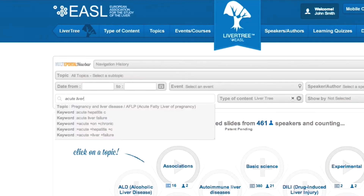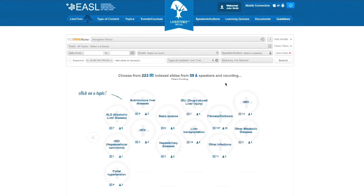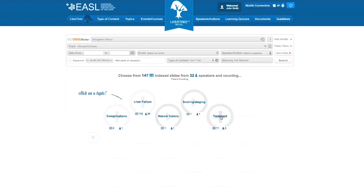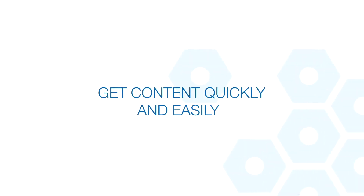LiverTree features the most advanced search tool ever built in the field of hepatology, fully assessed by liver experts. Information is easily searchable and organized by topic, event, date and more. No other solution in the market today allows liver specialists to get as much content as quickly and as easily as LiverTree.